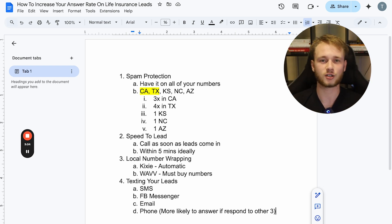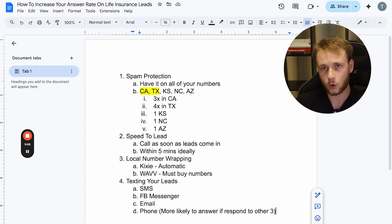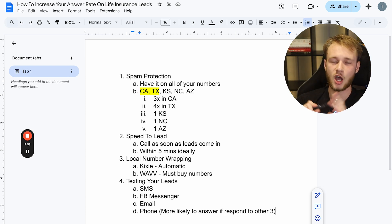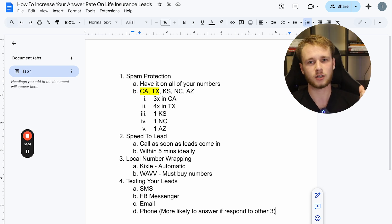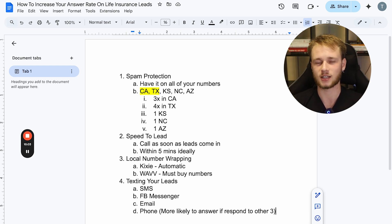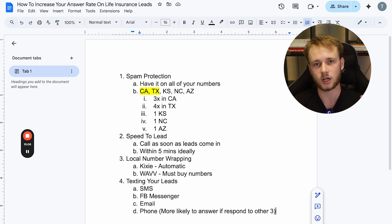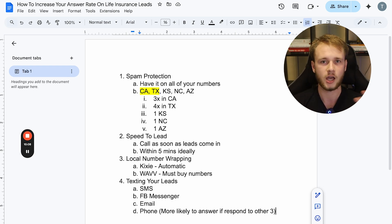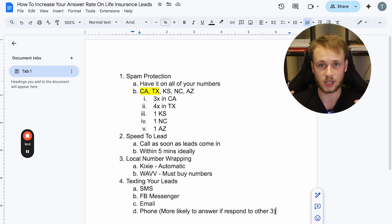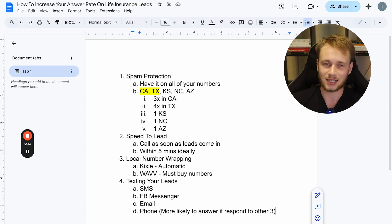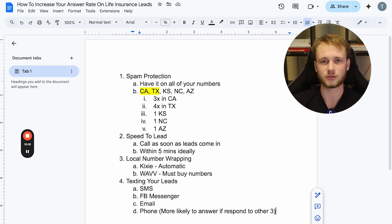So ladies and gents, that's going to wrap up the video here. Those are the four ways to increase your answer rate when dialing leads. If you guys got value from this video, leave a like, hit the subscribe button for more content like this. And if you want to work with us one-on-one, we'll do all of your marketing for you, help you set up all of the automations and everything so that all you have to focus on is closing. Then click the link down below to apply to work with us. Without any further ado, I will see you guys in the next one. Take care.